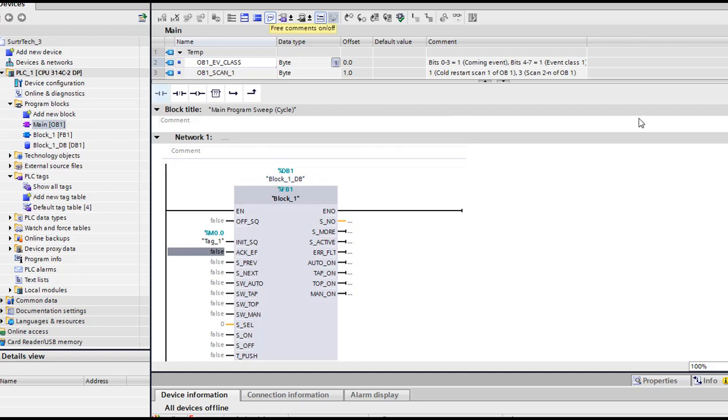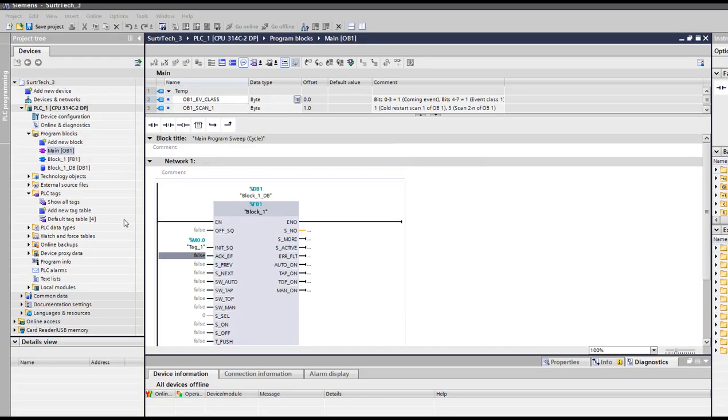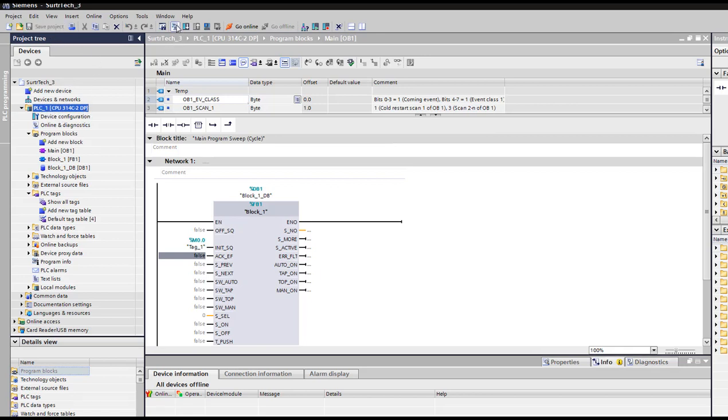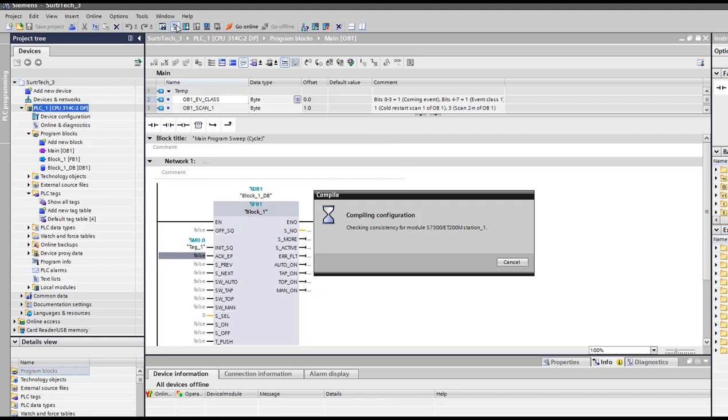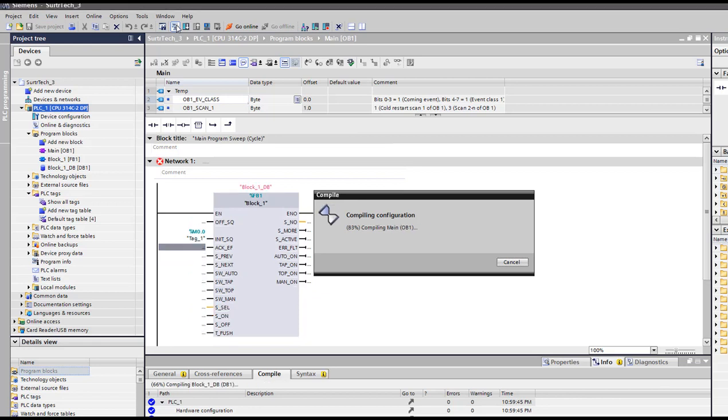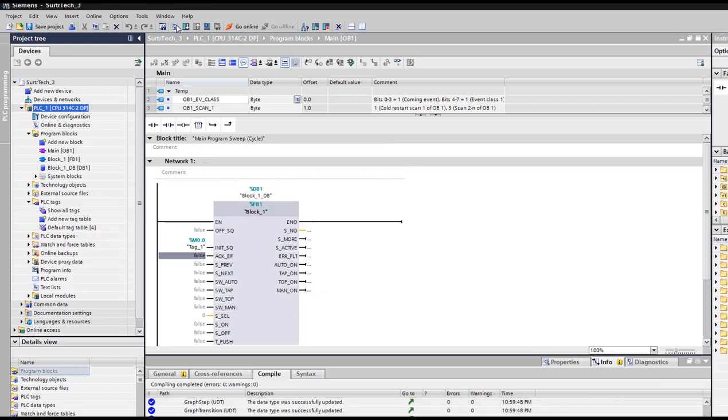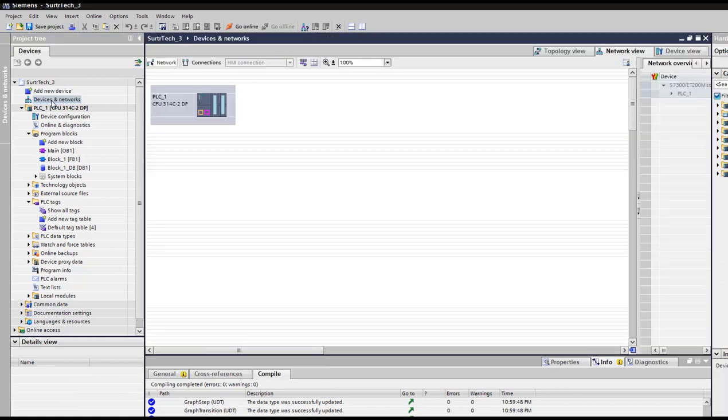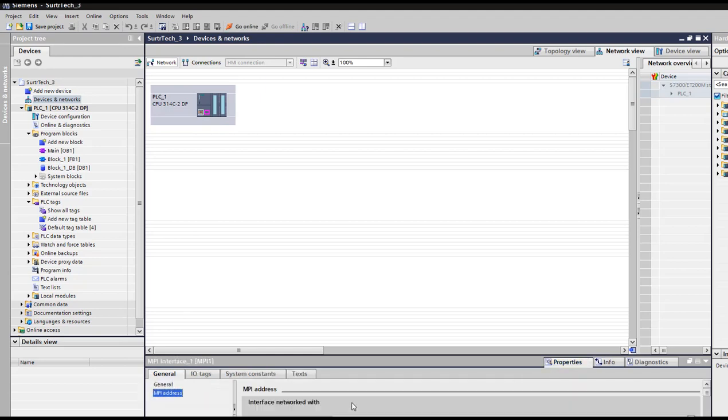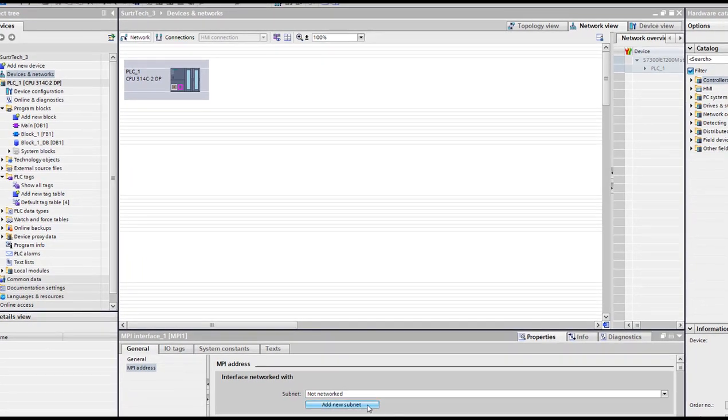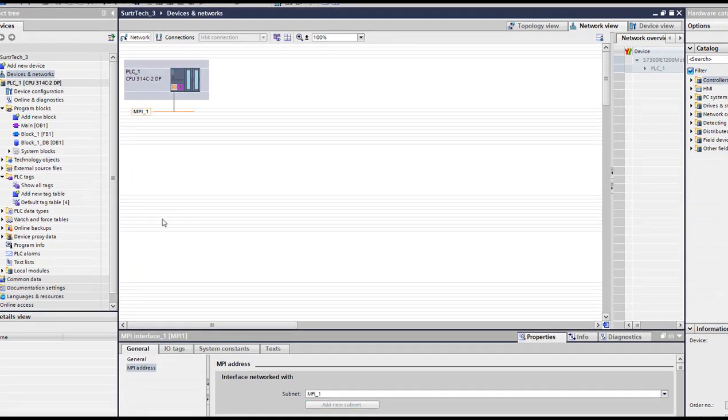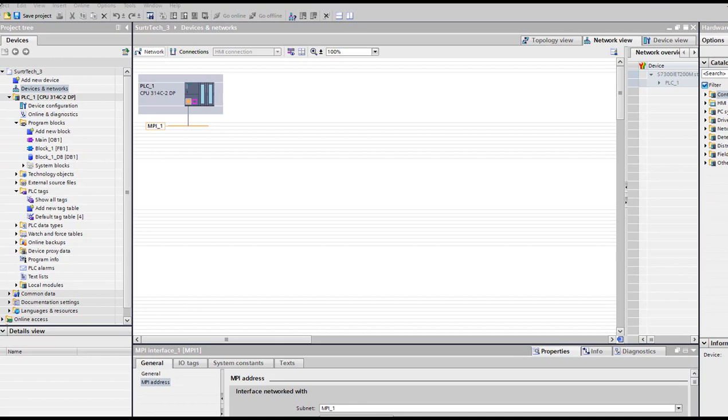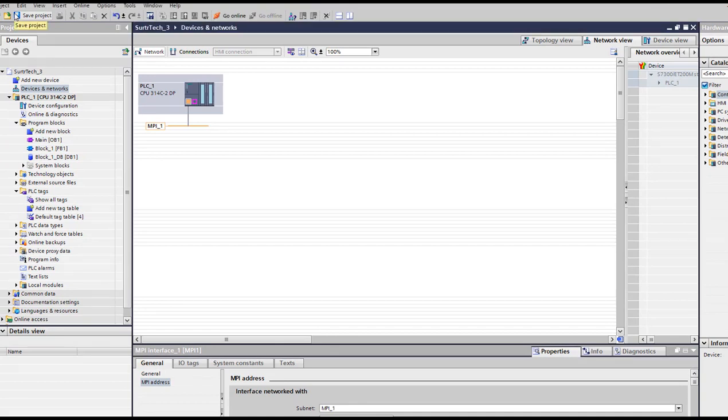And I'm gonna use save project, compile it if you want. So we don't have any error in our sequence. So I should actually add my MPI here. MPI address should add a network so it can connect to the PLC sim. Project saved.